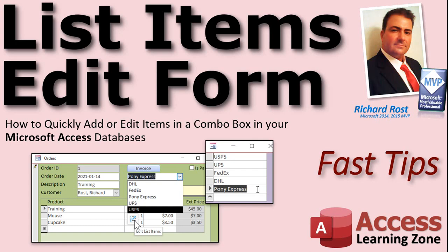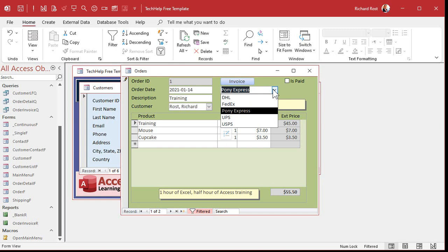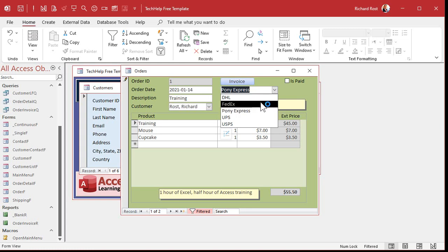In today's video, I'm going to show you how to quickly add or edit items in a combo box in your Microsoft Access databases. This is a popular question that I get all the time. People ask me, well, I got a combo box here with my shipping methods, and I want to add something to this. Maybe I got to add Starfleet Courier.